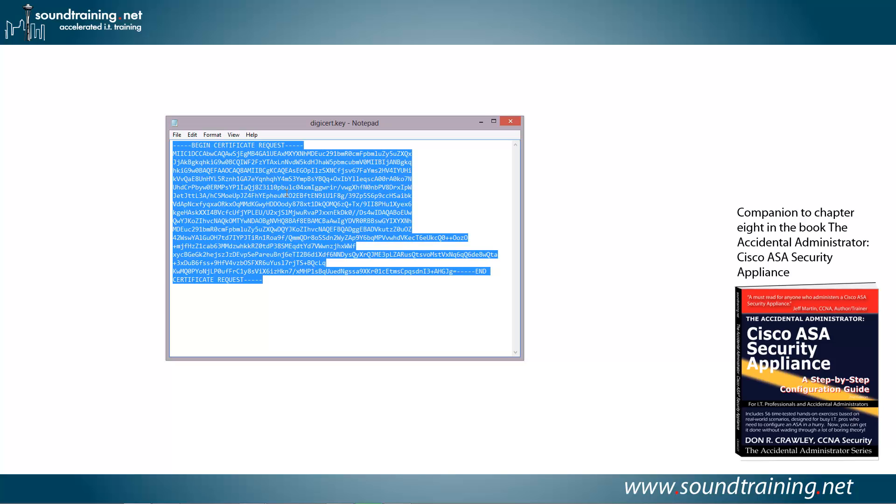Then they will ultimately email you back the signed certificates, and you'll upload those to the firewall. Now what I'm going to do is I'm going to go to Digicert, I'm going to upload this, and then I'll wait for the signed certificates to come back, and I'll show you how to upload those into your firewall.